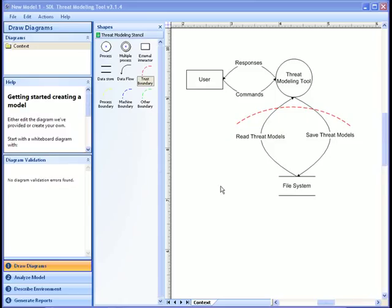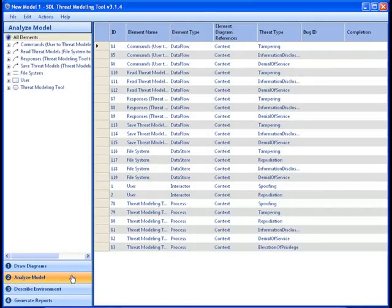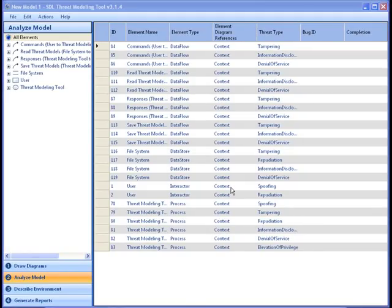Now that we have completed the data flow diagram that expresses some of the functionality of the Microsoft SDL Threat Modeling Tool itself, let's examine the potential threats that the tool has identified and provide mitigations for some of them. Let's begin by clicking on the Analyze Model bar at the bottom left-hand corner of the tool. Here are the baseline set of potential threats generated by the tool as we were creating our data flow diagram. These potential threats were generated using the STRIDE per element method, and as you can see, a substantial number of potential threats were identified.